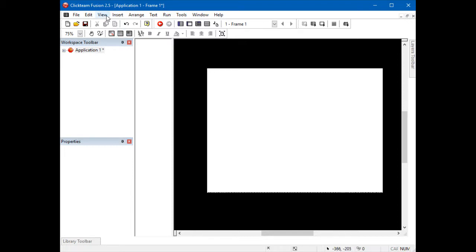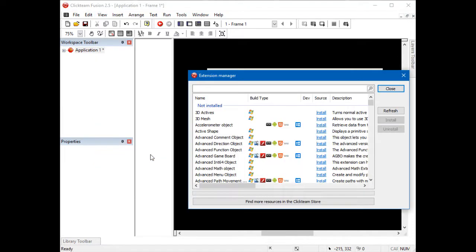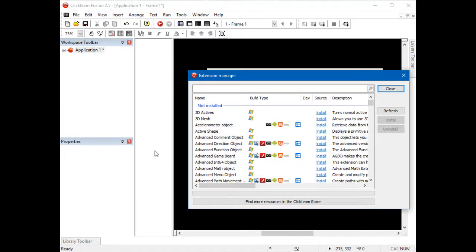Go into View in the top left corner and scroll down to Extensions Manager. Click it and a box will appear showing all the extensions you can get and have already got. Using the box at the top, type in INI.